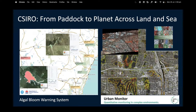On the right-hand side is an urban monitor application, which is higher resolution over urban areas and tailored for different environments — in this case to identify tree and green areas, urban forests. Another application out of CSIRO.